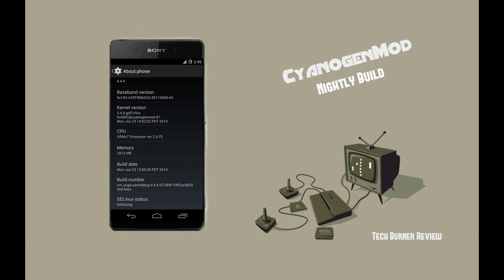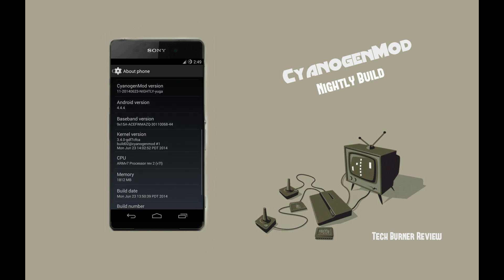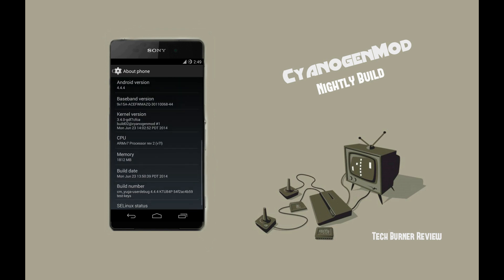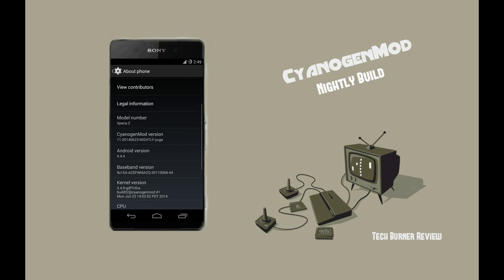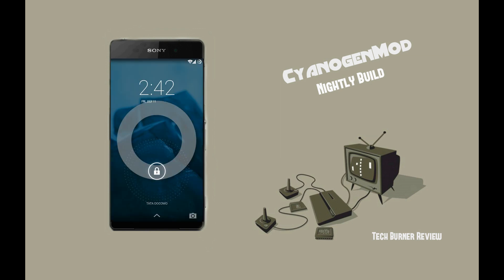I'm going to give you a demo on CyanogenMod 11. I'm running a nightly version of CM11 on my Xperia Z, so you'll be seeing some bugs while I work through it. I think this will be the last nightly version for my Z running Android 4.4.4.